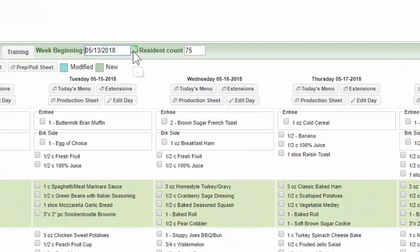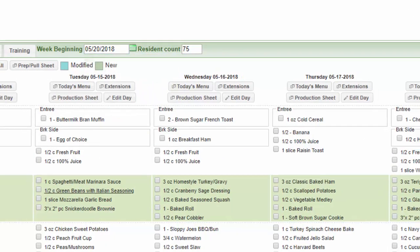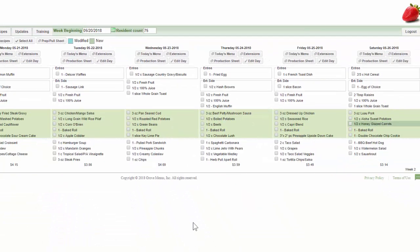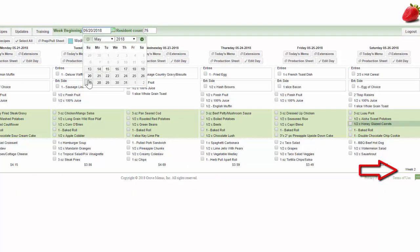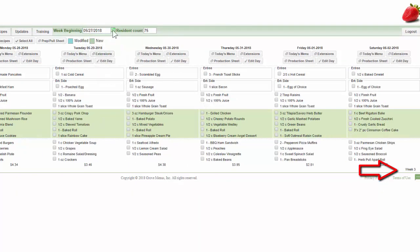By clicking on the calendar icon, you can manually forward your calendar to next week's menu. We can look at week two, week three and so on.